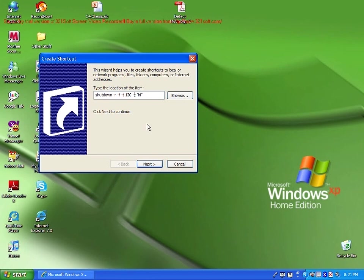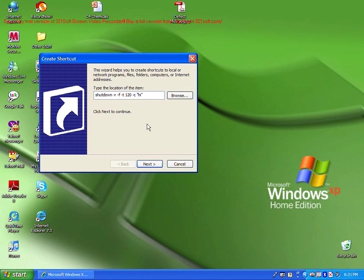And then dash c will be your message, or your comment. Here we have hi in quotations. You can change this to any message you want. Just make sure it's dash c, space, quotation mark, your message, then close quotation mark. You will need to put it in the quotation mark.